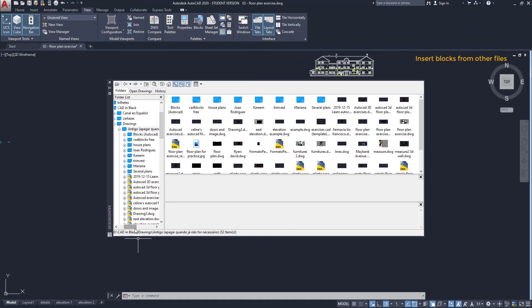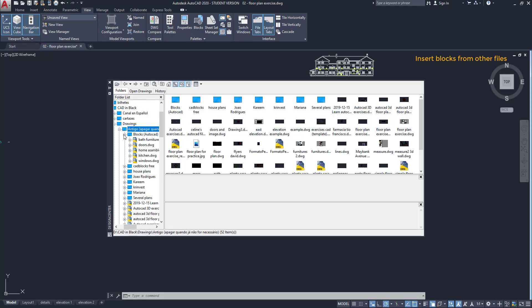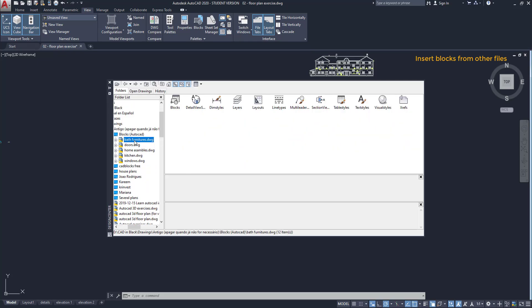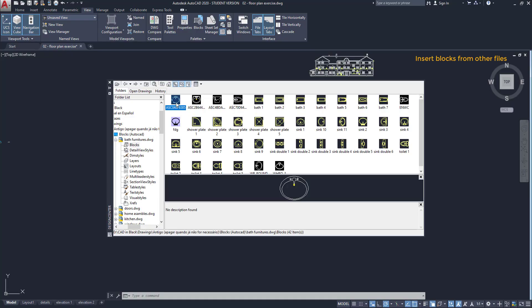Once in the Design Center window I have to find the file that I'm looking for. It's this one, bus furnitures. Then these are the types of objects that I can import: blocks, dimension style, layers or these and others. I double click on blocks and these are all the blocks I have in the file bus furnitures.